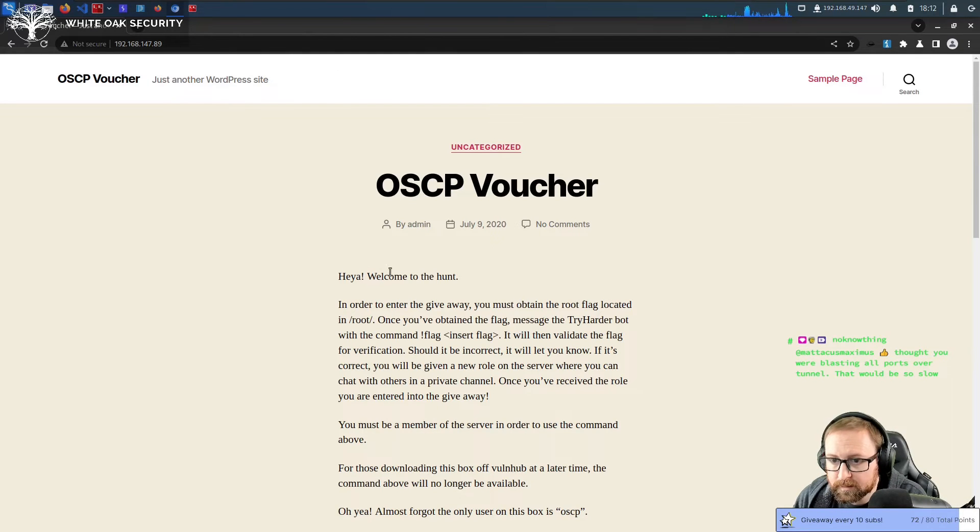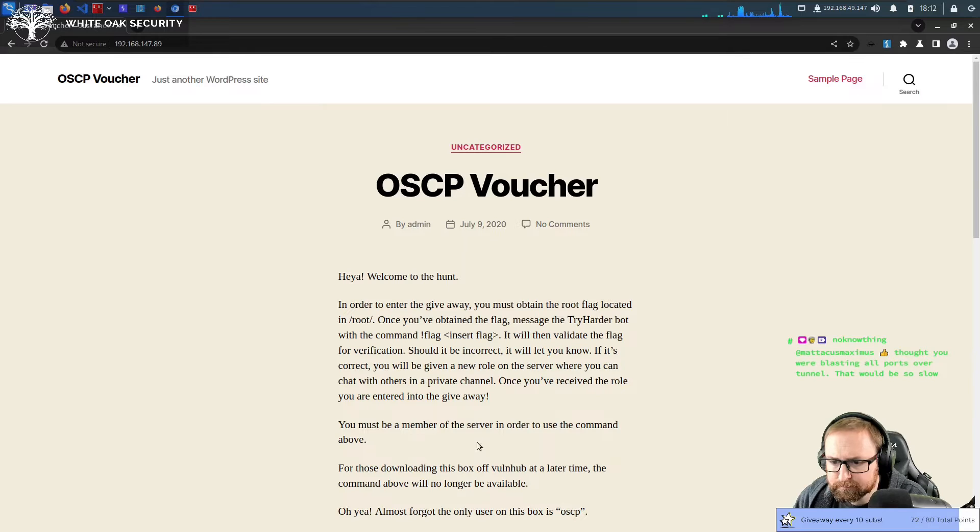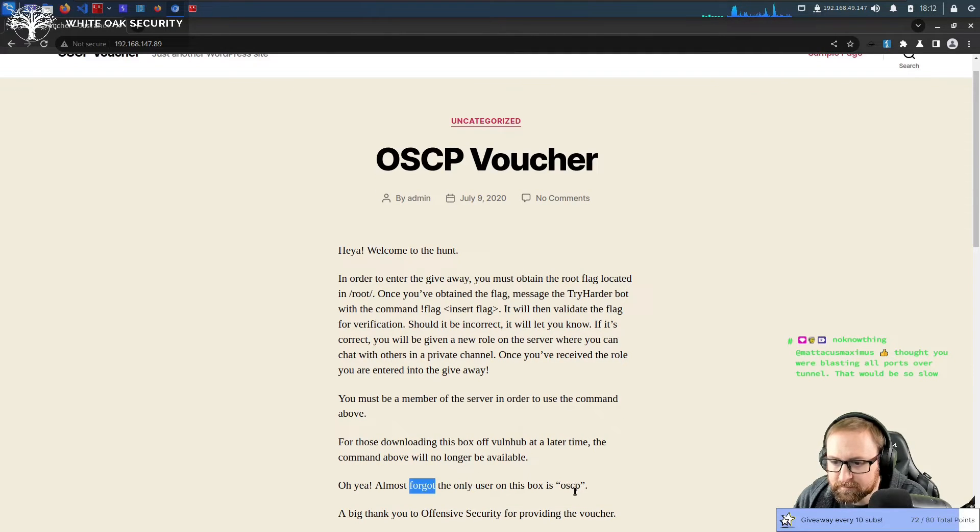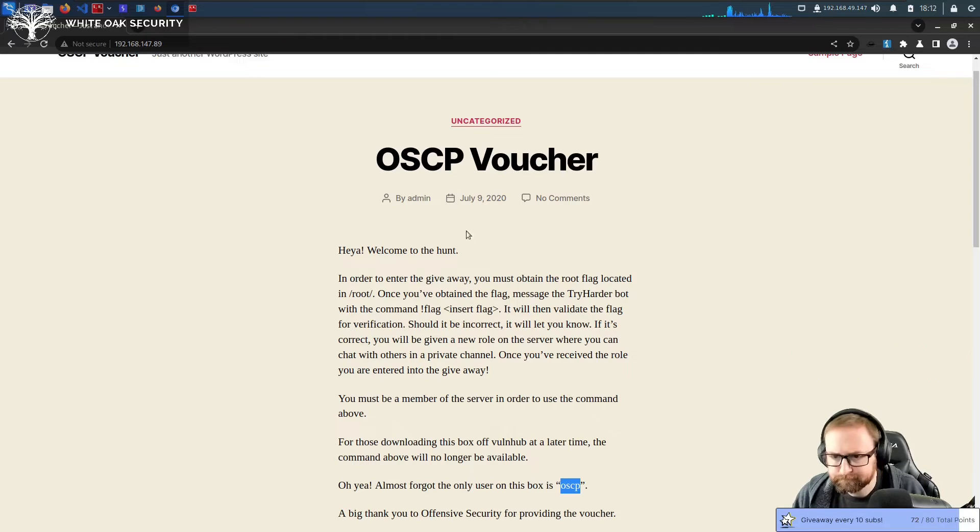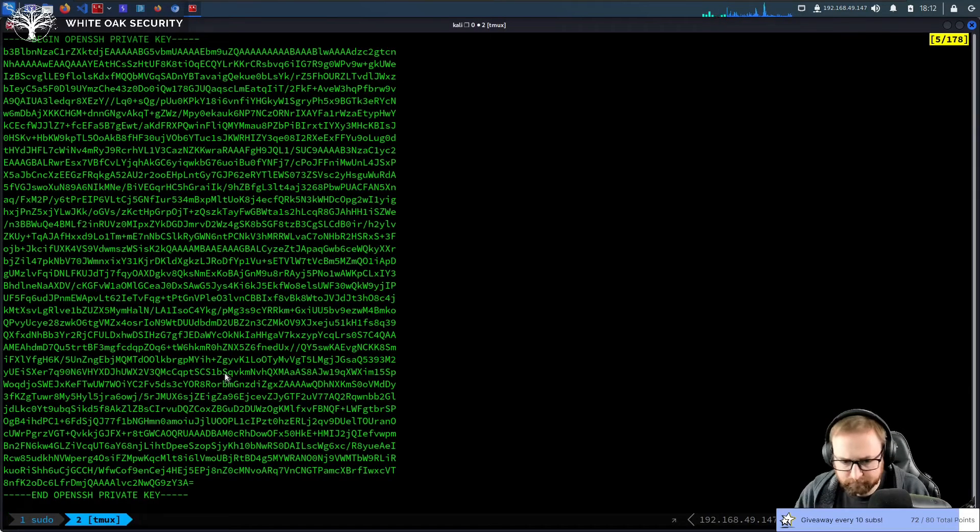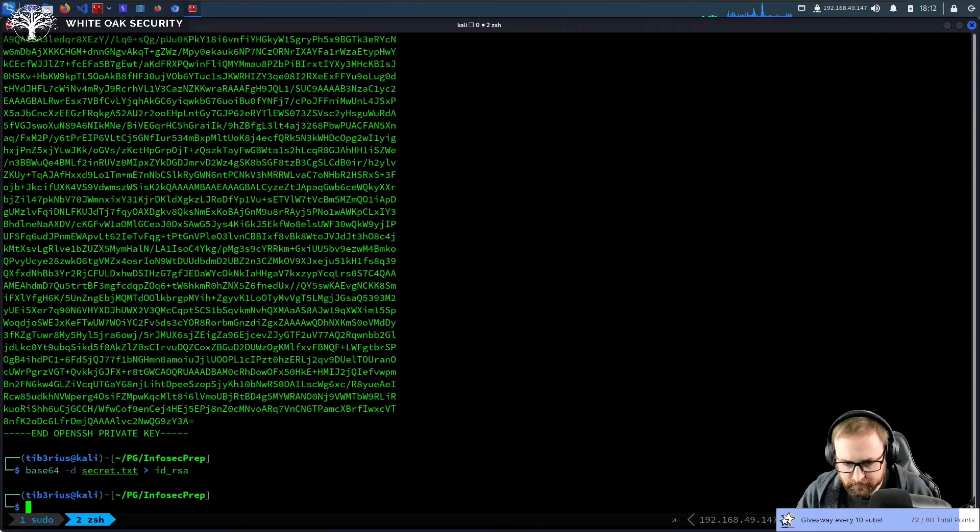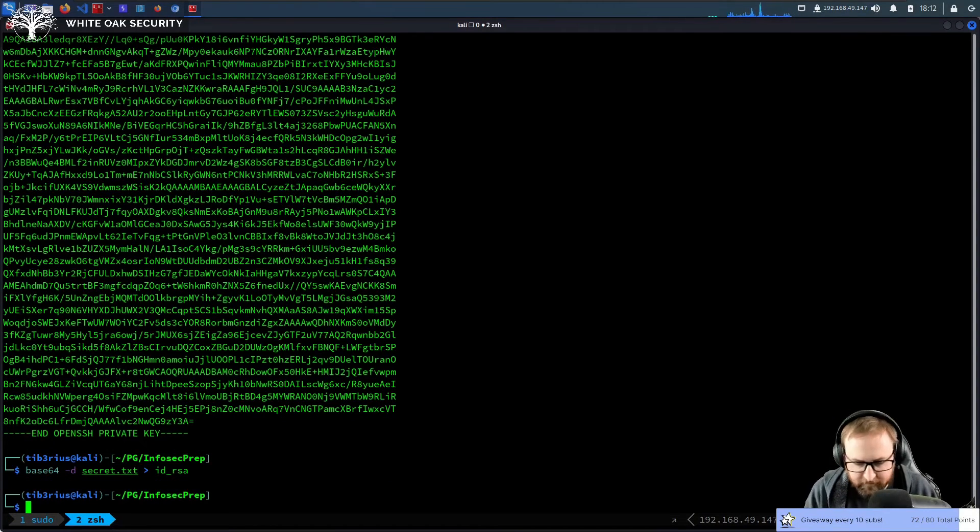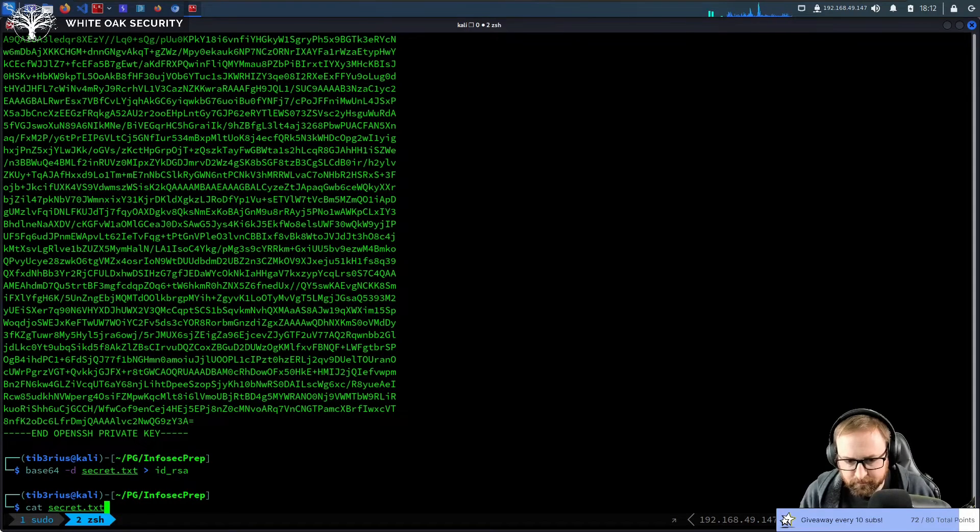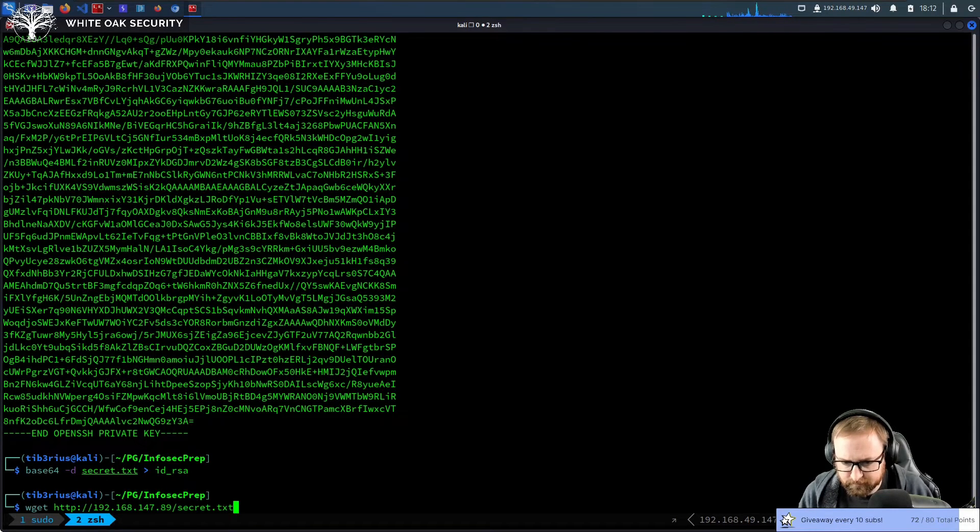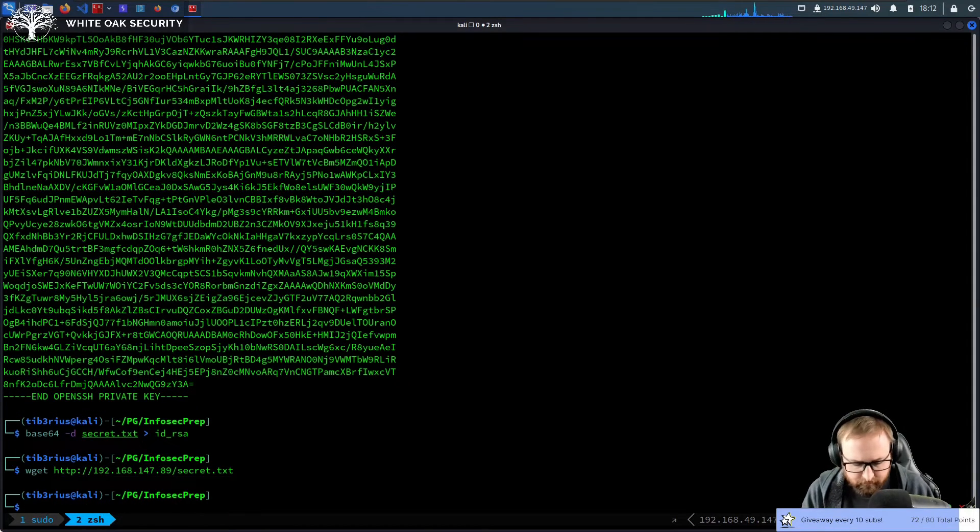By admin. So admin might be a username. Oh, no. The only user on the box is OSCP. Alright. So I'm guessing we can just do... Let's see.